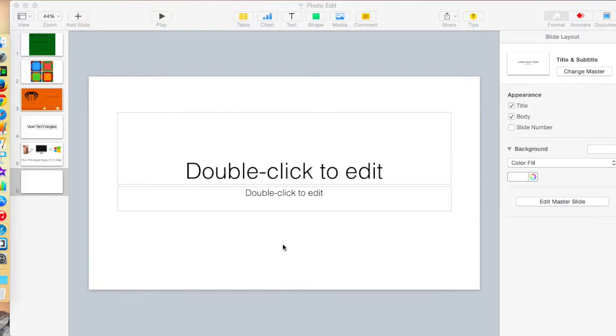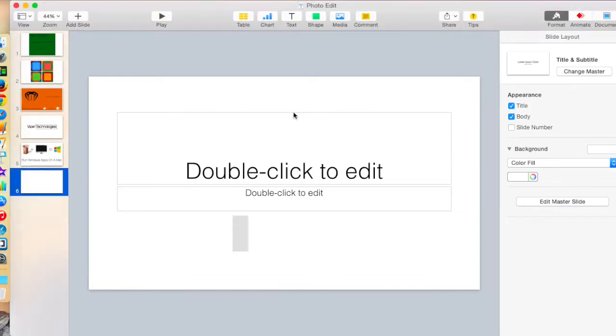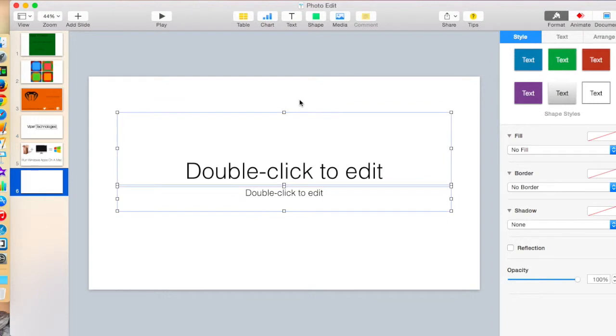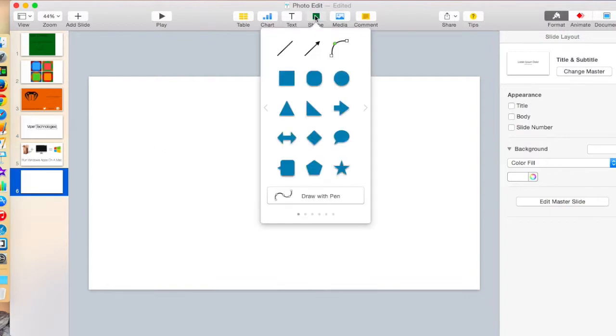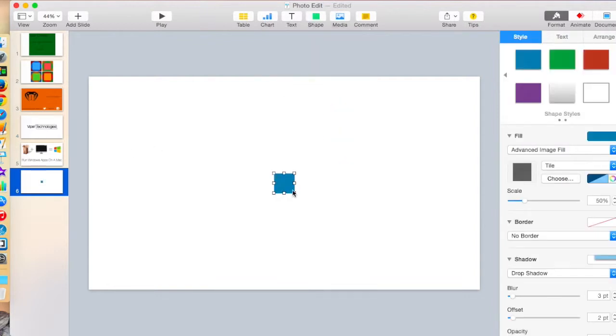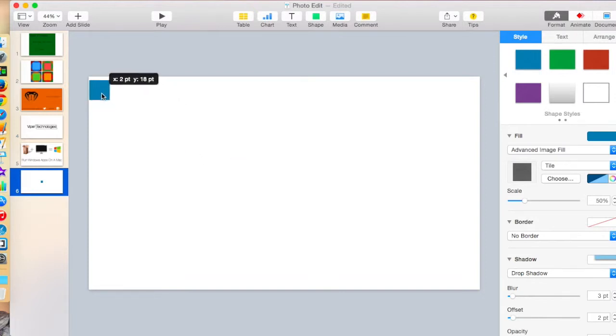Okay guys, so now we're in Keynote, and the first thing you can do is probably delete those. Okay, so to show you that Keynote can be used for photo editing, I have a new slide, and I'm just going to go up here, choose a shape, choose a square, you know, just make that fit.